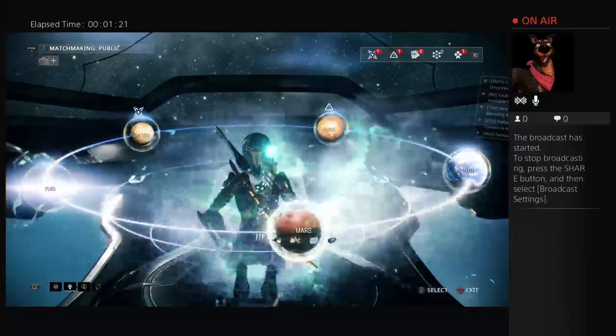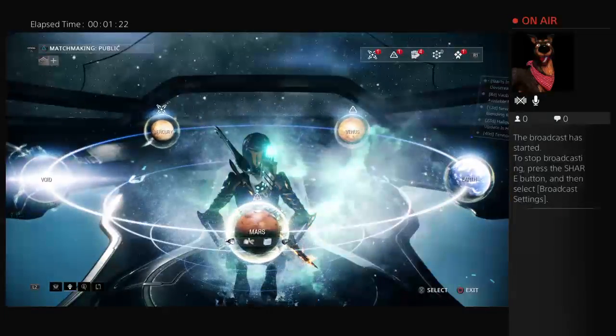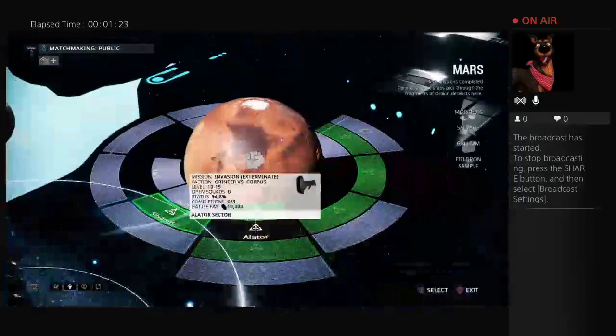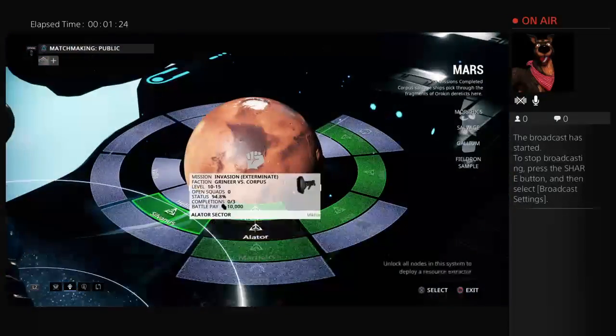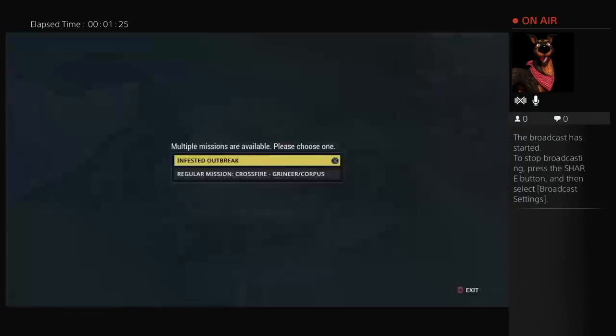I'm going to Mars. I'm not going to Mars. It's like the funniest place to go.